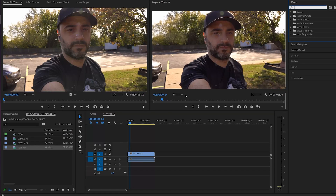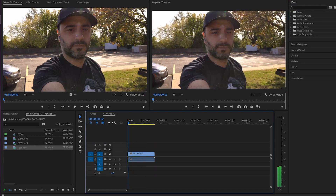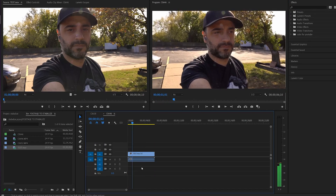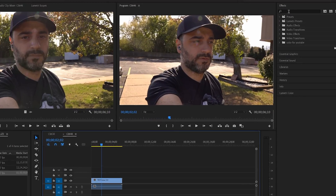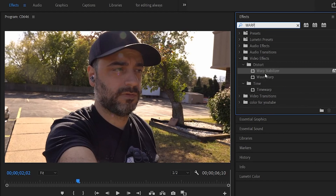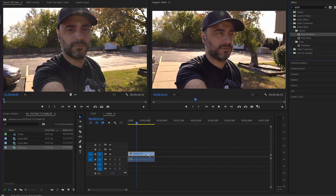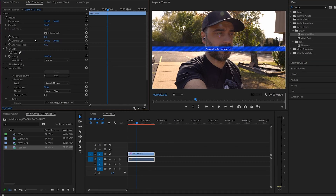To stabilize footage in Adobe Premiere, you need to have your footage on your timeline, go to your effects pane, search for Warp Stabilizer, then drag and drop Warp Stabilizer onto your footage. From there you can adjust the parameters if you want, but we're just going to keep it as is.